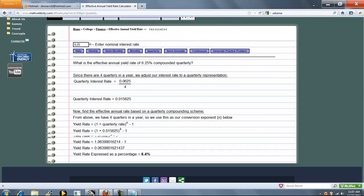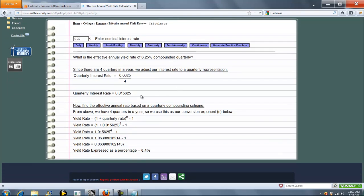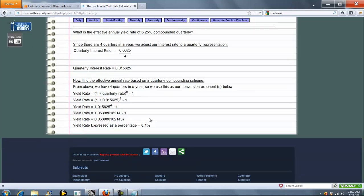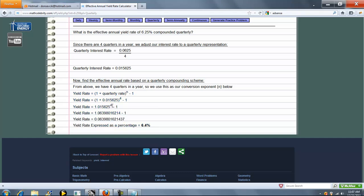What it does is it converts it to a quarterly rate, and then it raises it back using N to get back on an annual basis. So 6.25% compounded quarterly is really 6.4% annually.